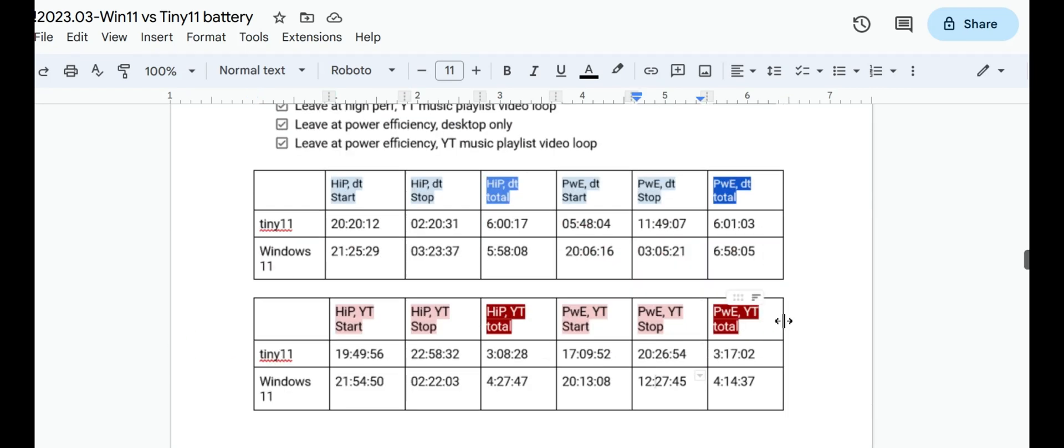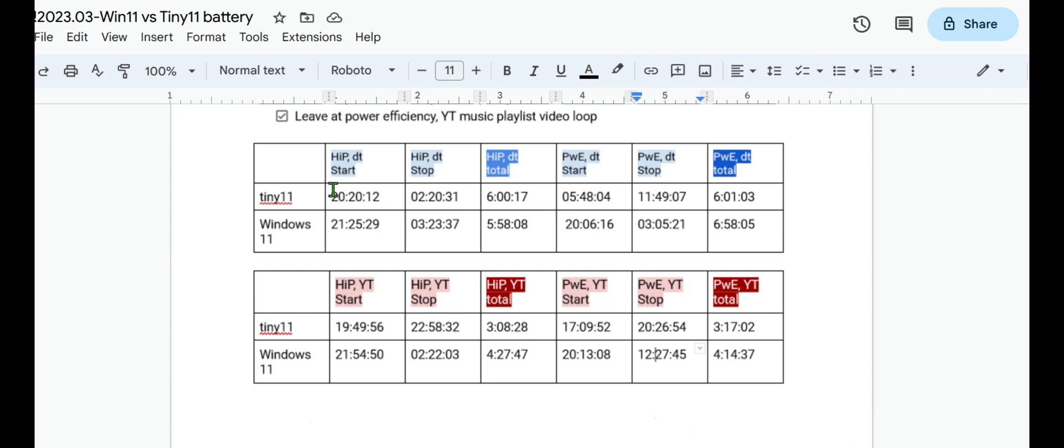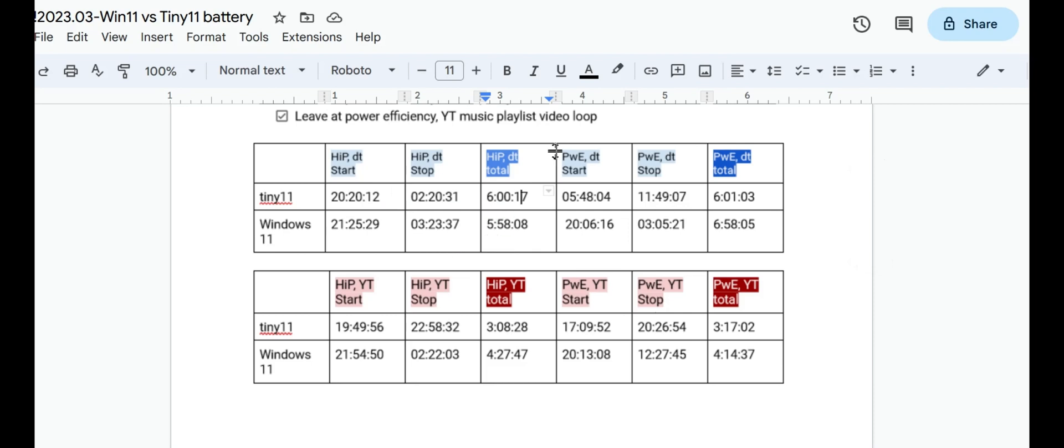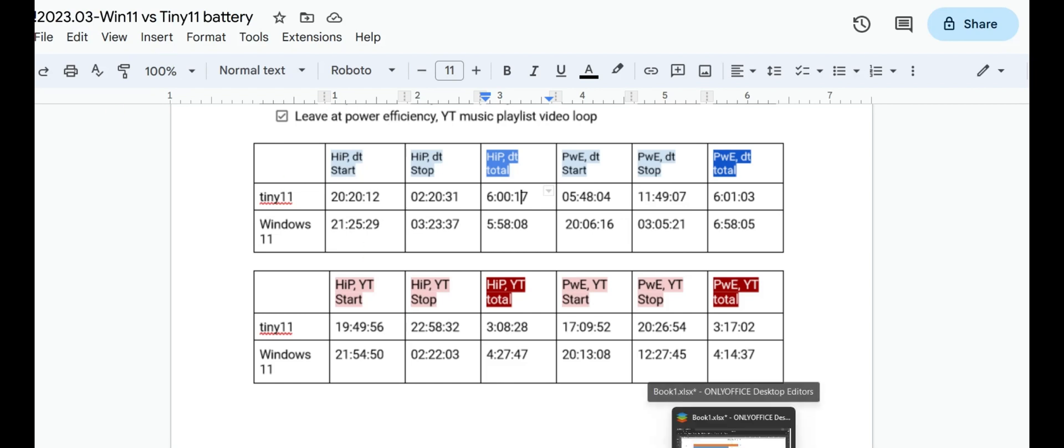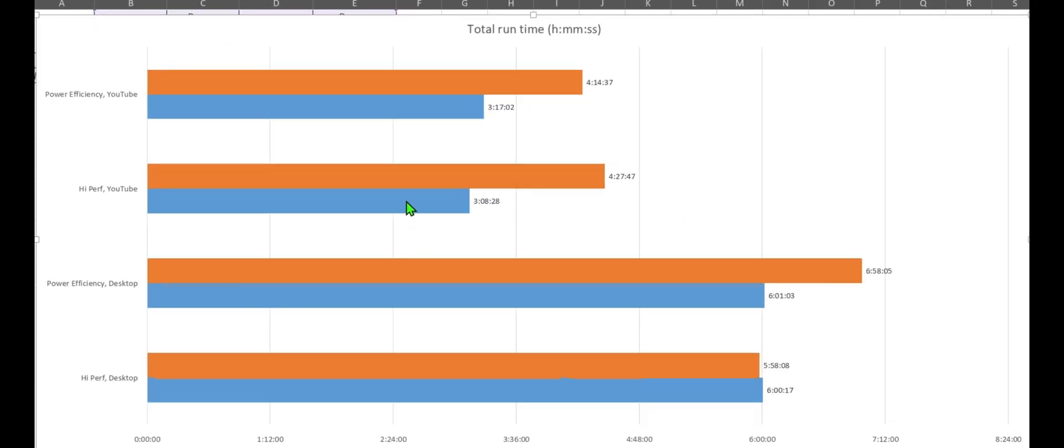So anyway, this is the chart that I made with the start times, the stop times, did the math to get the difference, and went from there. So with that being said, hopefully this is interesting. I might tighten up my methodology and revisit this, trying Edge, Tiny11 with Edge, just to see if that makes any kind of difference.